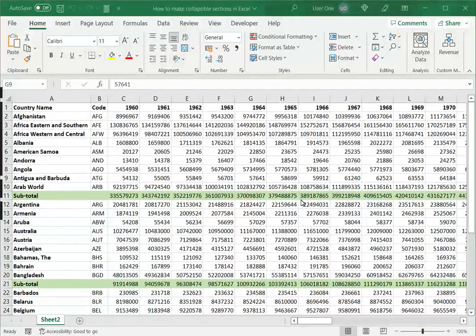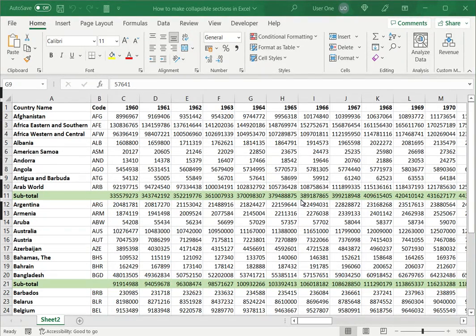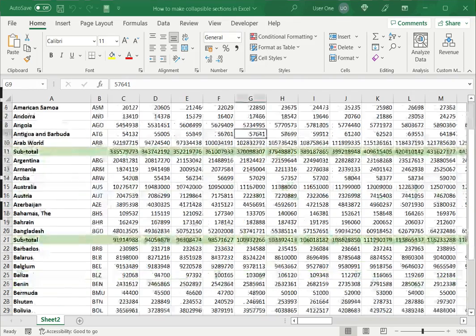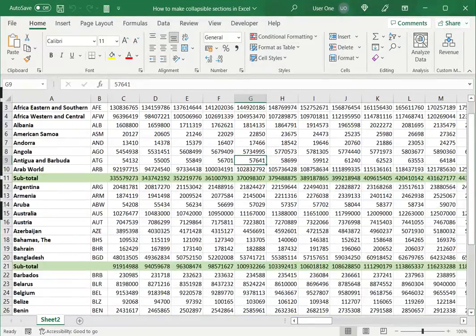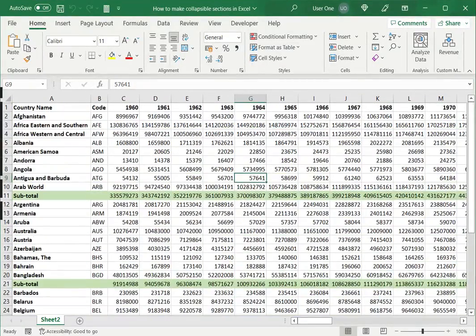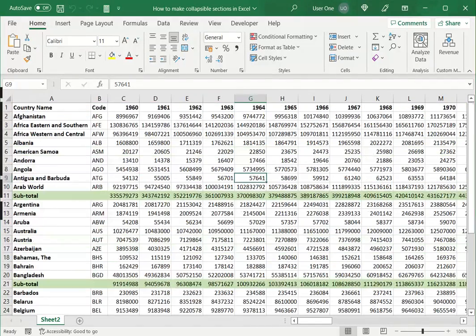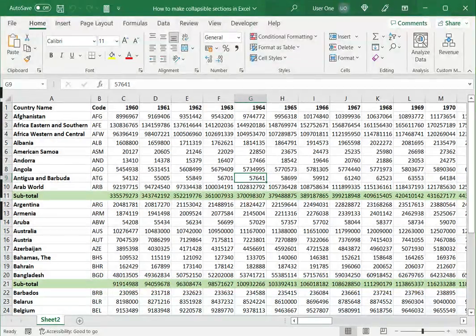So for example, if you have subtotals, you can create a section for each subtotal. In this example, we have a sheet that is broken up into three subtotals. So instead of having to look at all the data, I can choose to create sections for each of the rows that pertain to each subtotal.